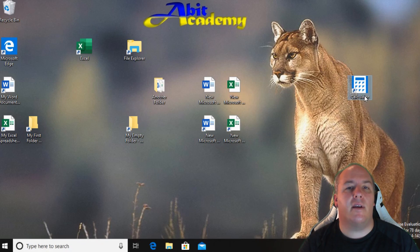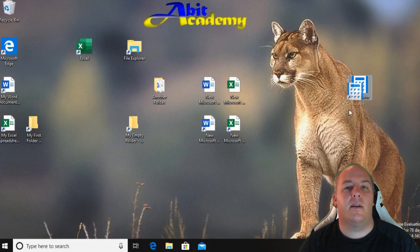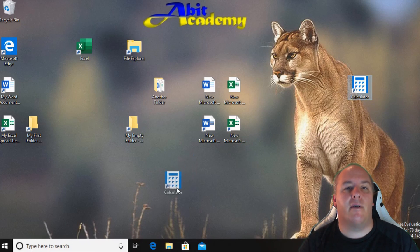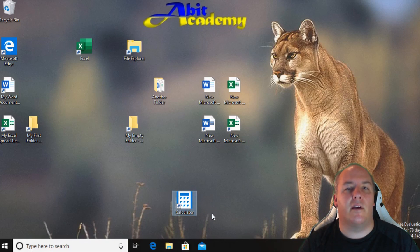I can now use the same dragging technique to move it to wherever I want it. Click and hold the mouse button. Move the mouse and you'll be dragging the icon. Just release the mouse button to drop the icon in place.